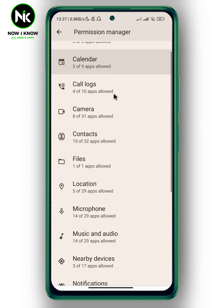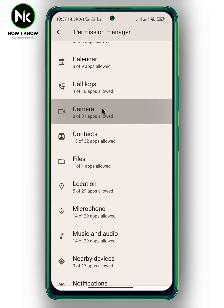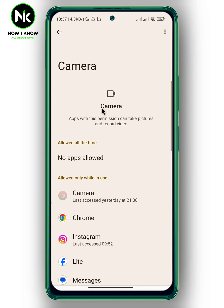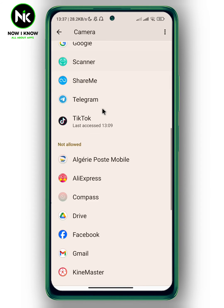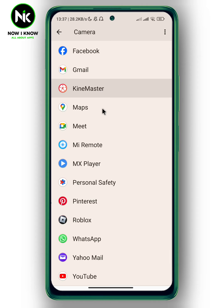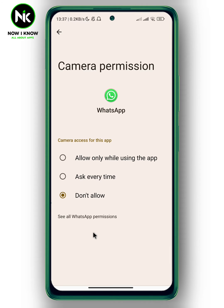Now scroll all the way down and here we have Camera. Scroll down again and look for WhatsApp. If it's set to 'Don't allow', change it to 'Allow only while using the app'. By doing this you're giving camera access to WhatsApp. If this doesn't work, go back.